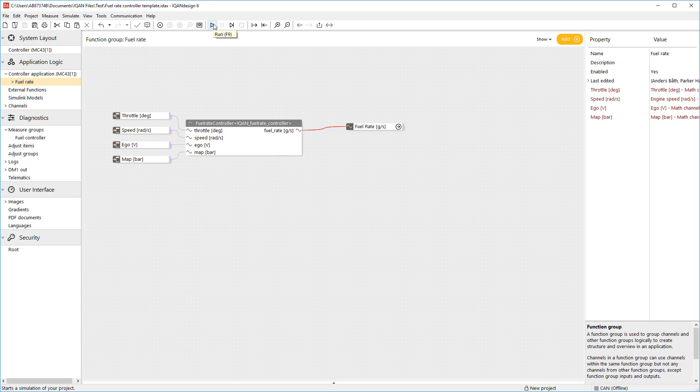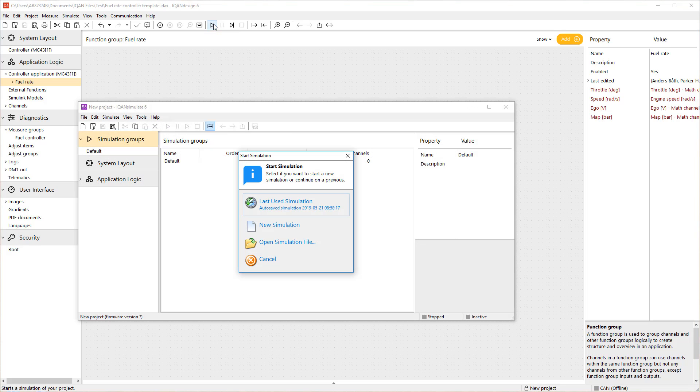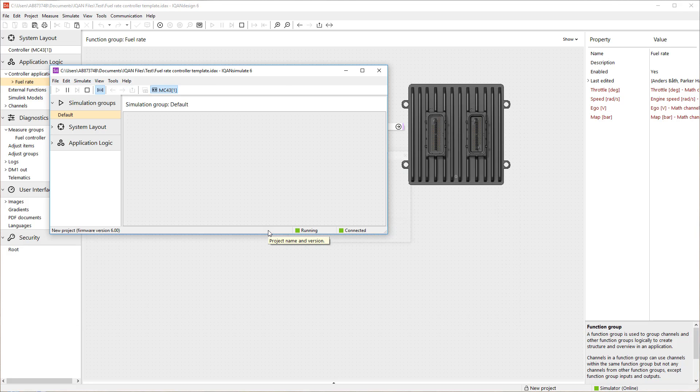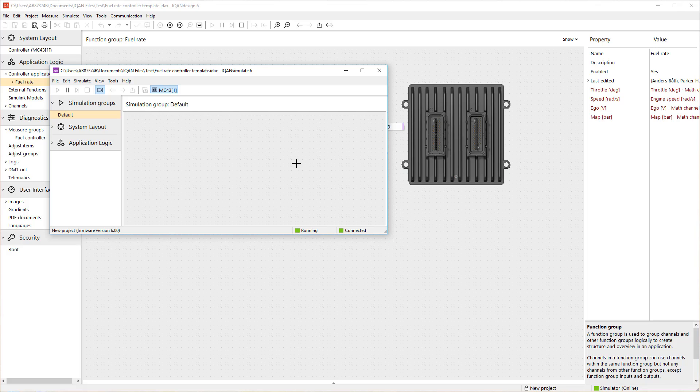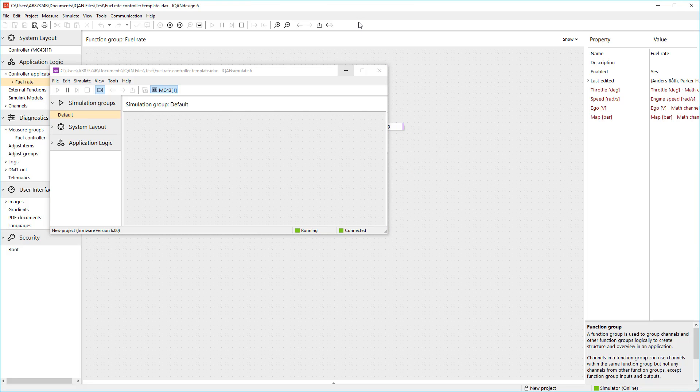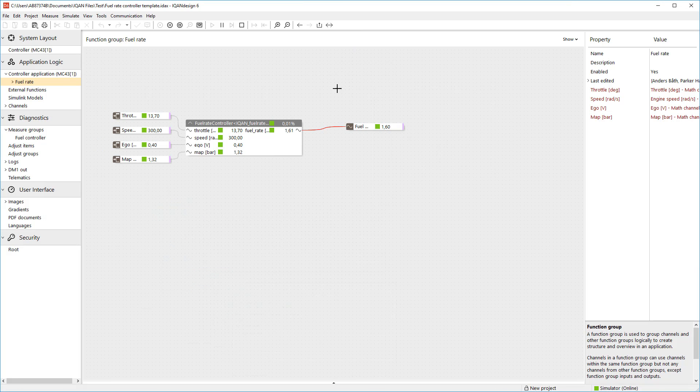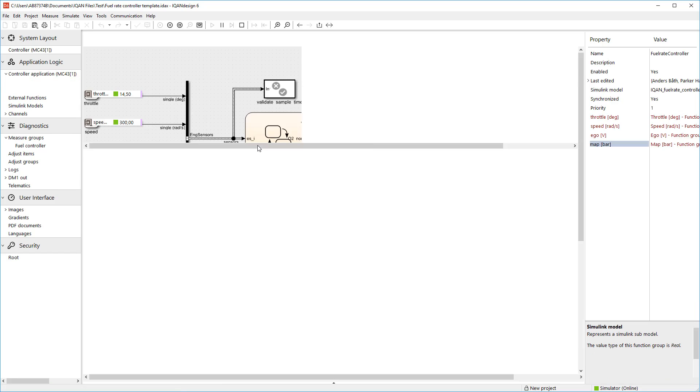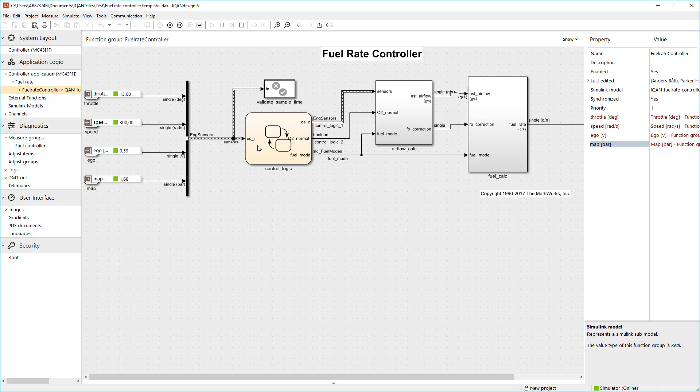To start a simulation, you click on the run button and this starts up IQAN simulate and we start a new simulation here. The same code that would be downloaded into the controller is running in the simulator environment now. You can navigate your model and measure in the same way as when the code is running on the real hardware as we saw before.